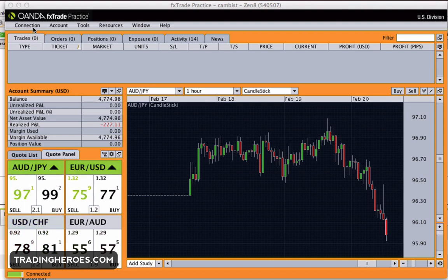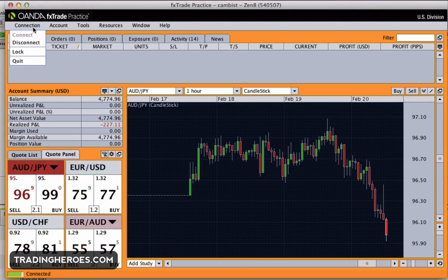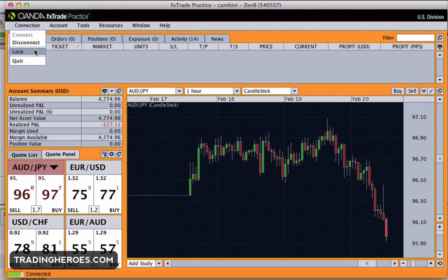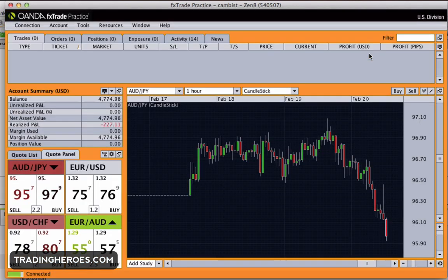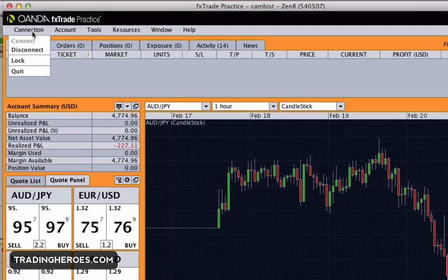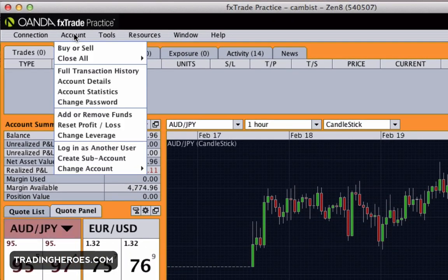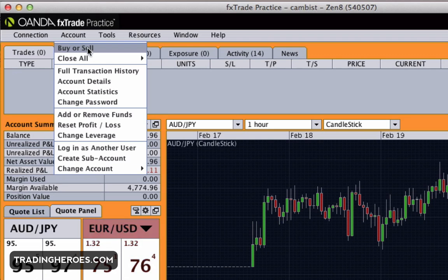The first thing I'm going to do is go through the menu at the top. This is the connection to Wanda, so if you want to disconnect you can click here. Connect is there obviously. If you want to lock the platform — say you walk away from your computer and you don't want your kids touching buttons and making trades — you can lock it, and then re-enter your password to get back in. That's kind of cool.